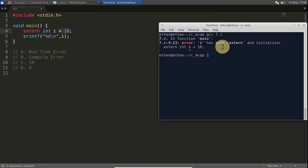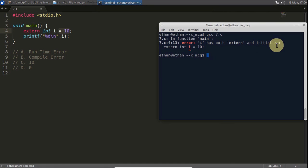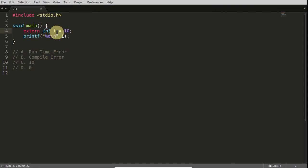So the error is this only. I has both external and the initializer. You cannot have this and this both. Either you can initialize it or you can tell it is external.